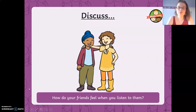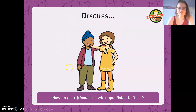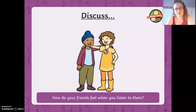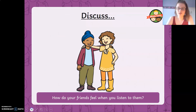So we're thinking about this at school, but also if you had a sibling — how do your friends feel when you listen to them? Look at this picture here. How do you think these two friends are feeling? Because they are listening to each other, taking it in turns to speak. Have a chat with a grown-up. I think they are feeling happy because they are both listening to each other and they are taking it in turns.